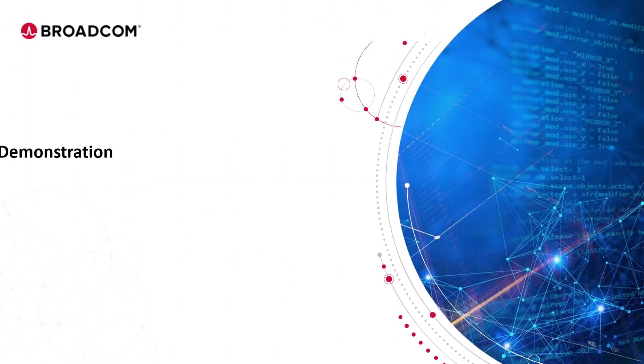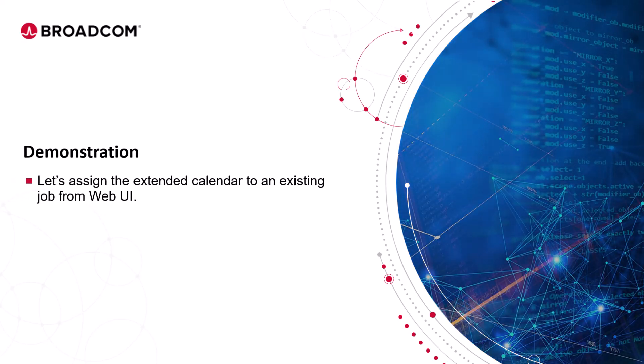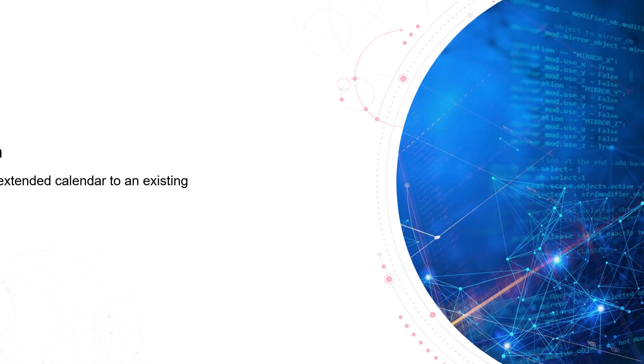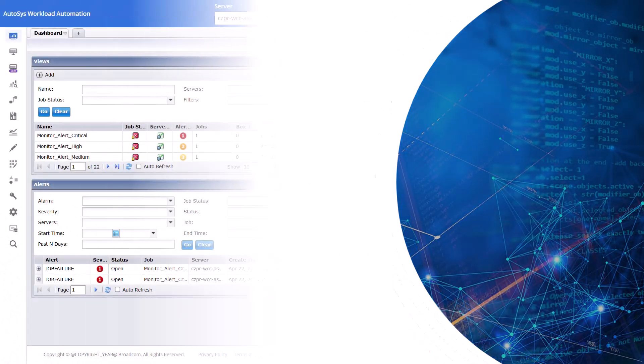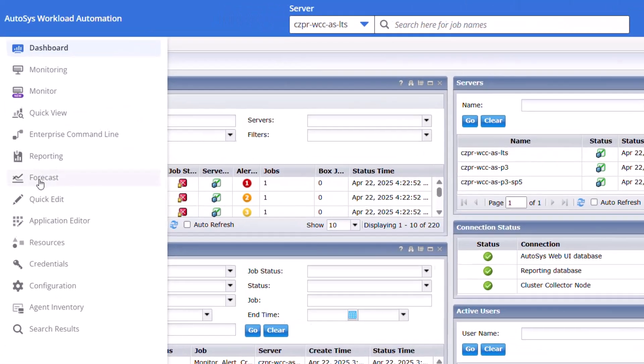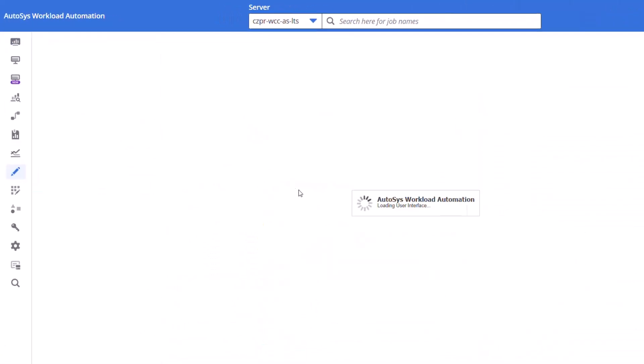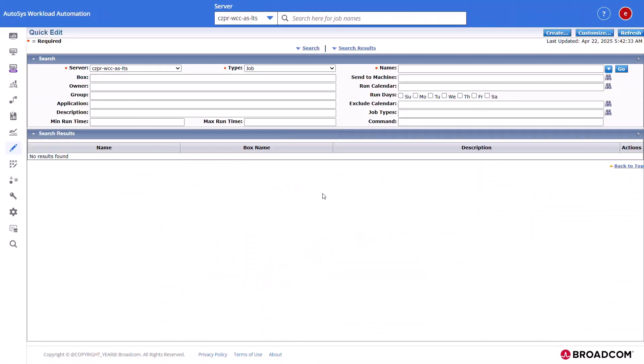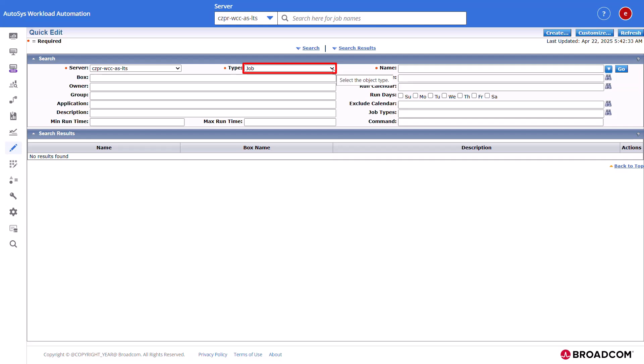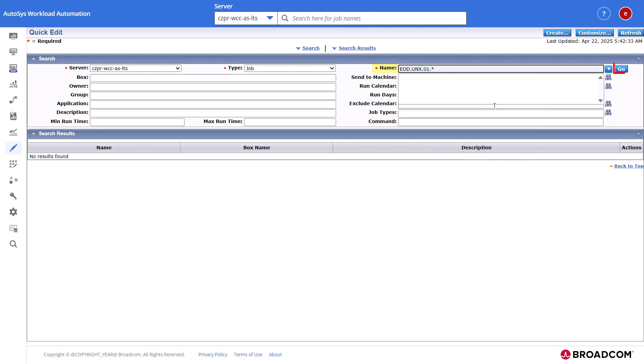Let's assign the extended calendar to an existing job from WebUI. To assign a calendar to a job, click the Quick Edit interface. In the Search section, select the Autosys server in the Server field. Select Job as the type. Provide the job name in the Name field and click Go.